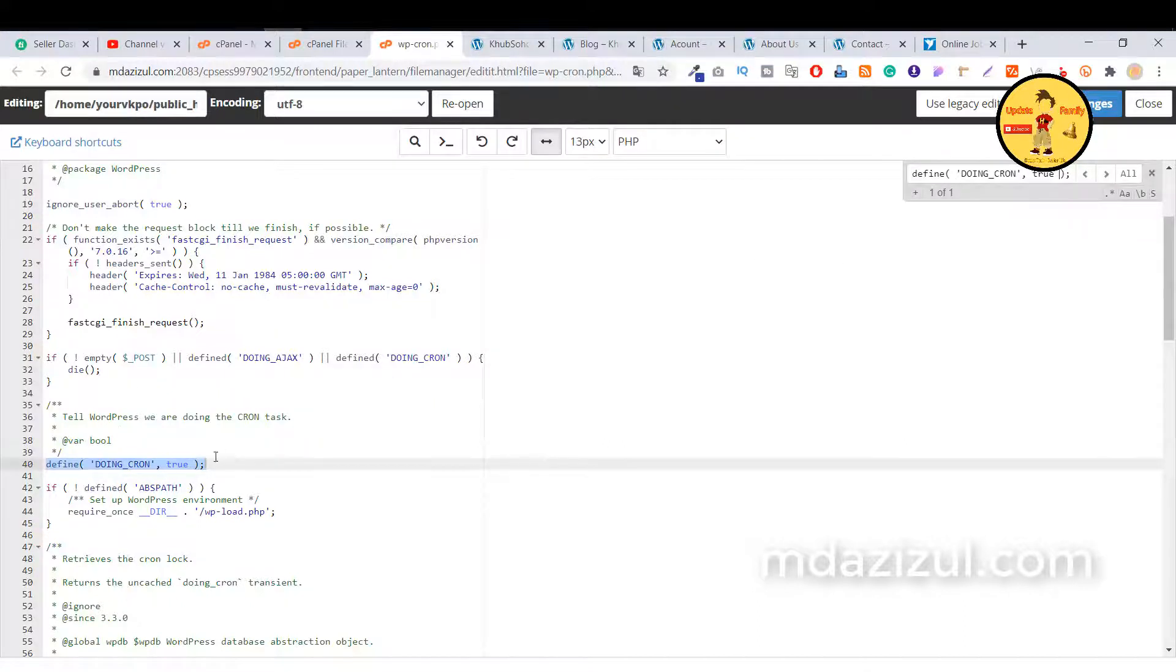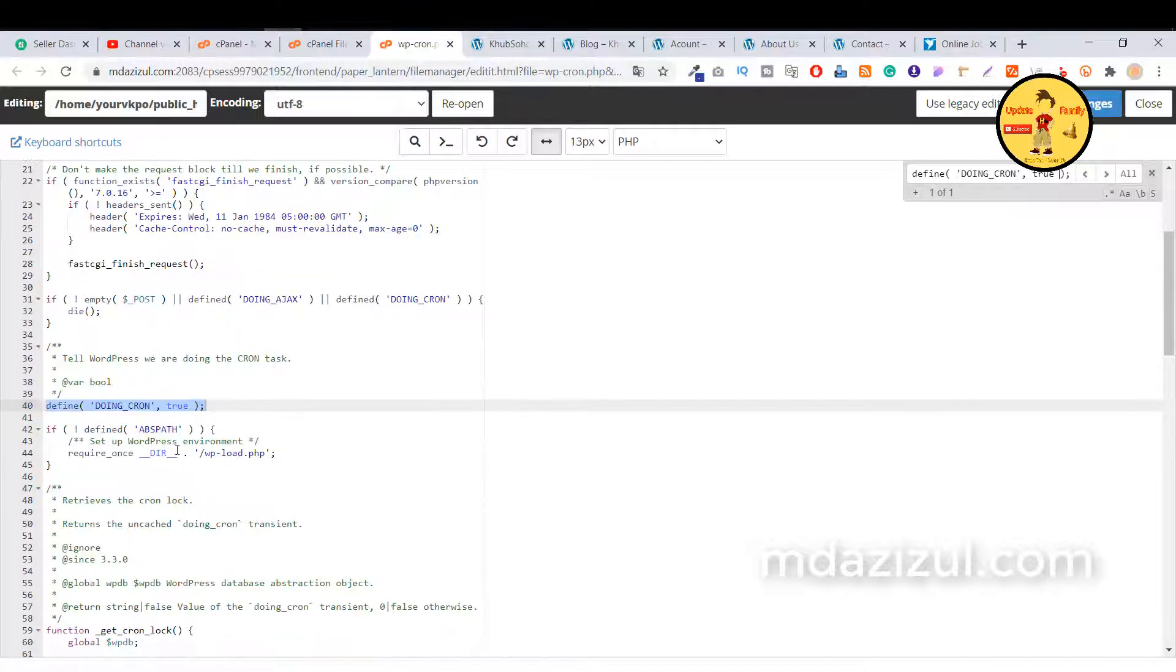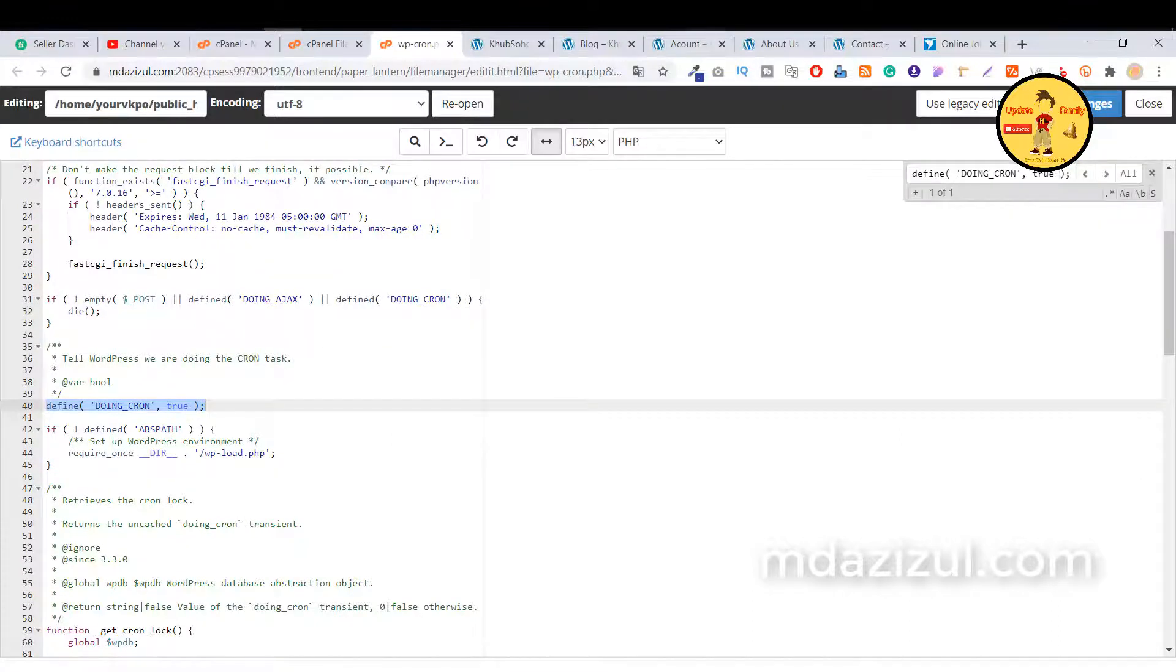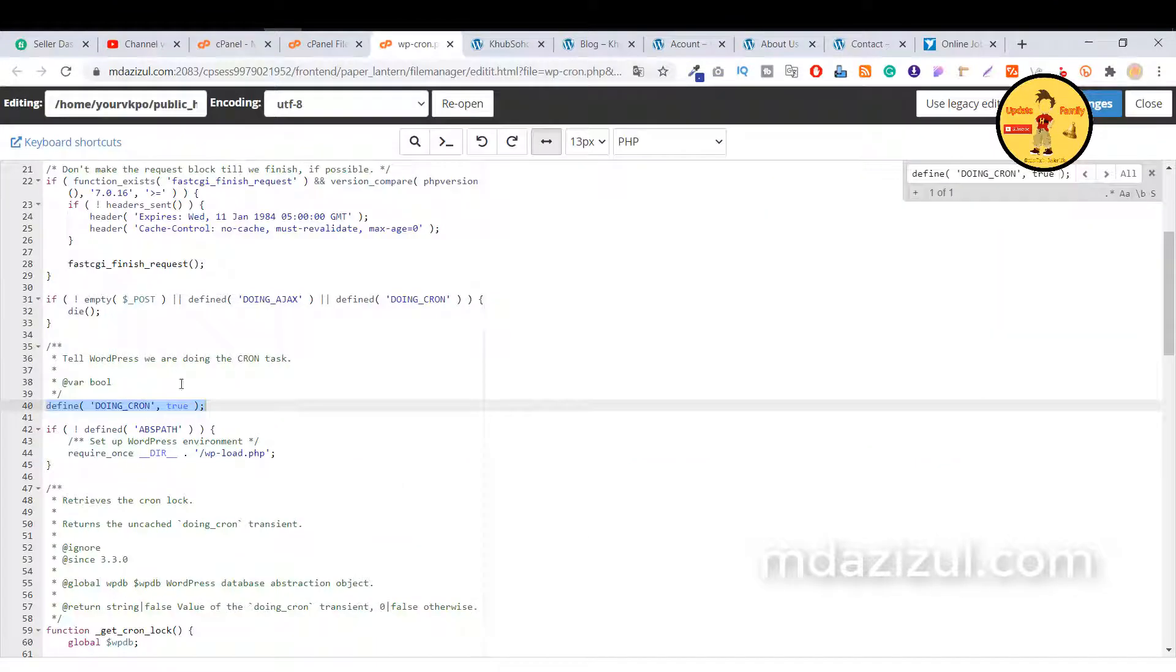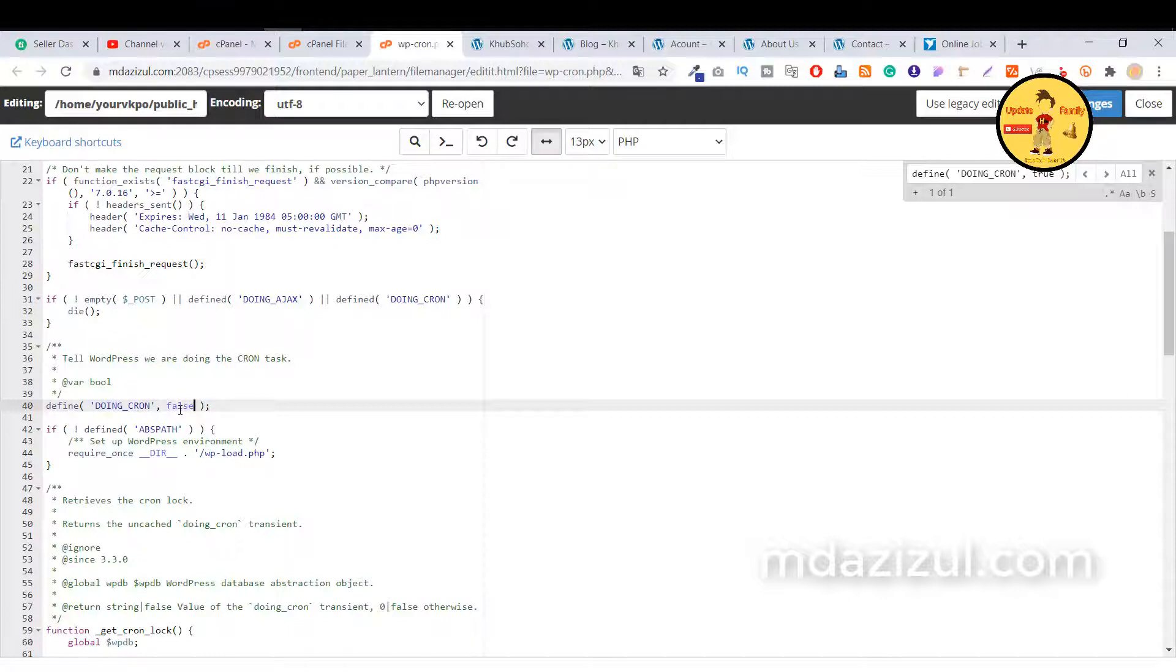So when you click on enter, you will see this option is now true. Basically this problem is coming from this code, so we just need to change it to false, false, false.